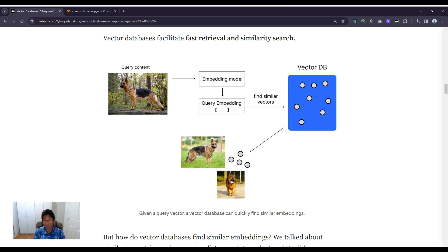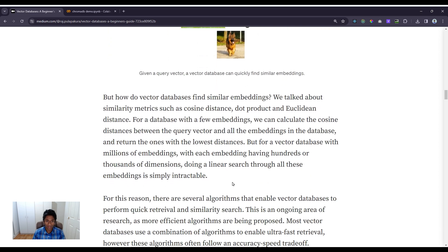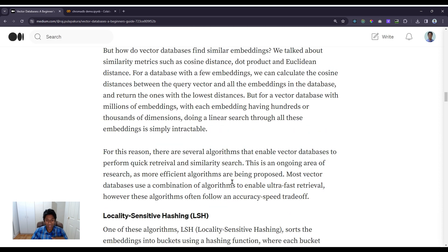The vector database returns all the vectors that match the query embedding — in this case, more labrador images. But how exactly do vector databases find similar embeddings? We can use similarity metrics like cosine distance, dot product, and Euclidean distance. For a small database we could calculate distances between the query and all embeddings, but for millions of embeddings each with hundreds or thousands of dimensions, a linear search is simply intractable. For this reason, several algorithms enable vector databases to perform quick retrieval and similarity search.